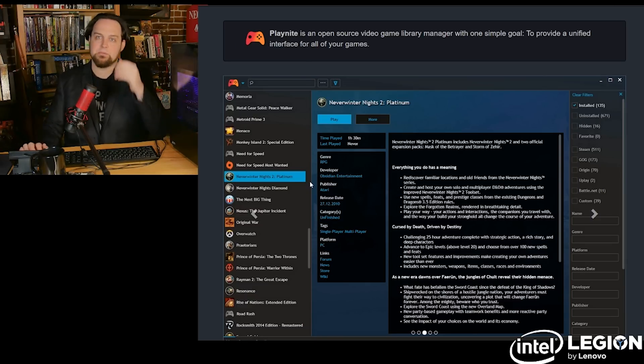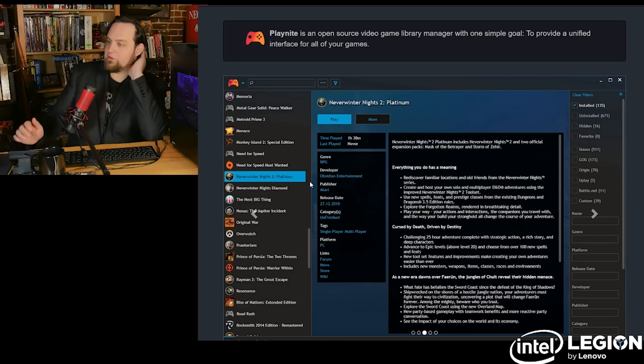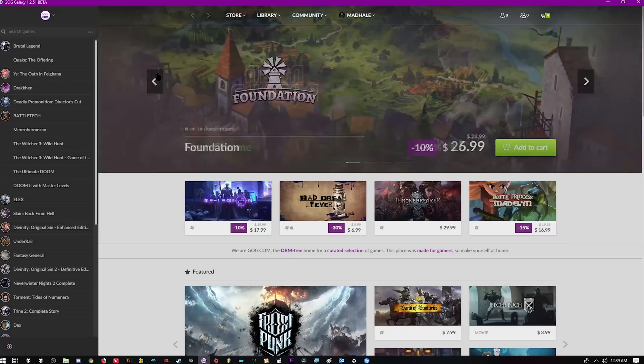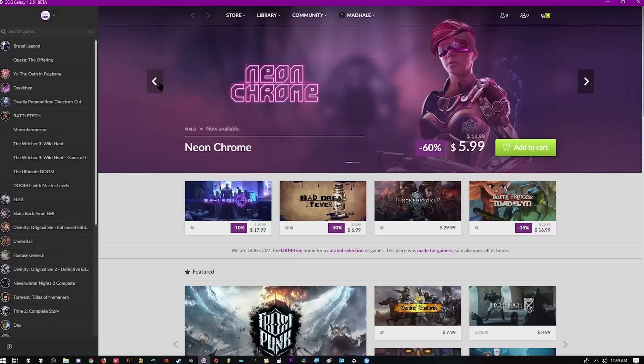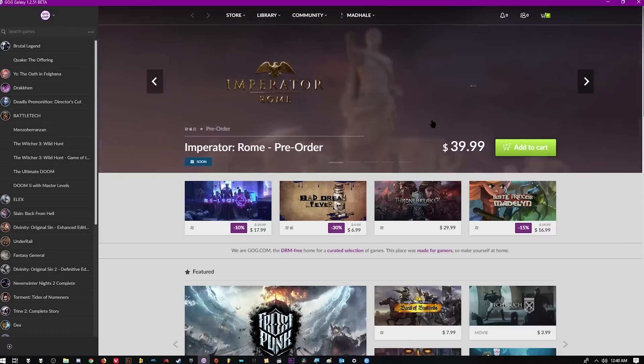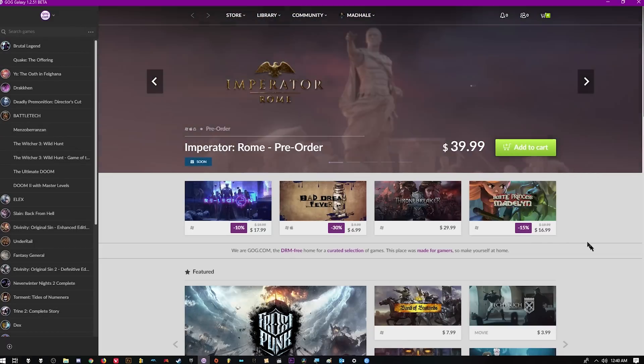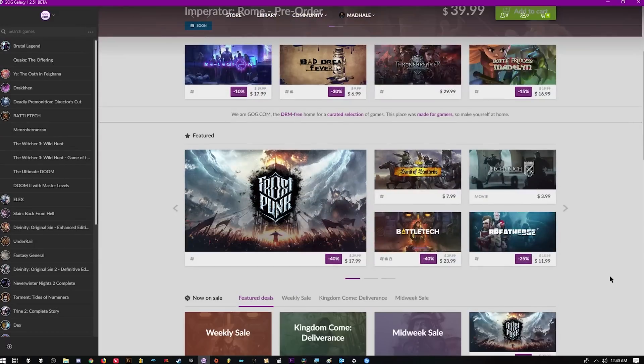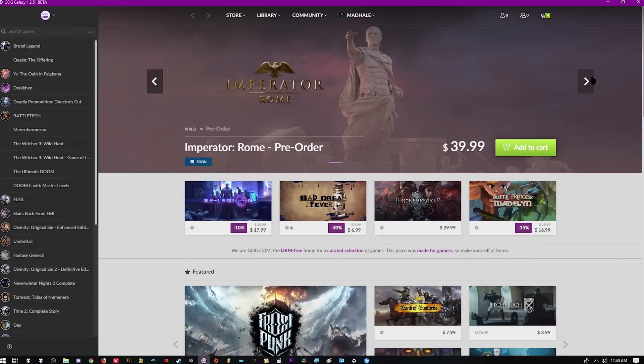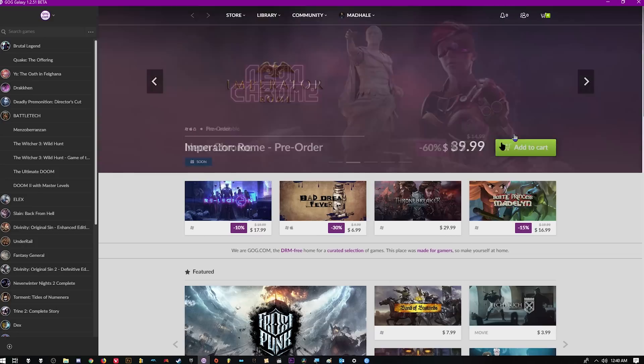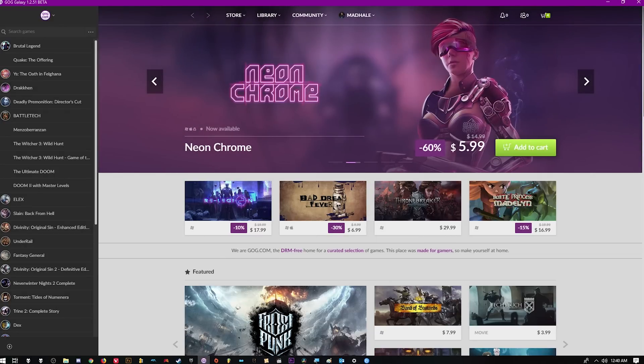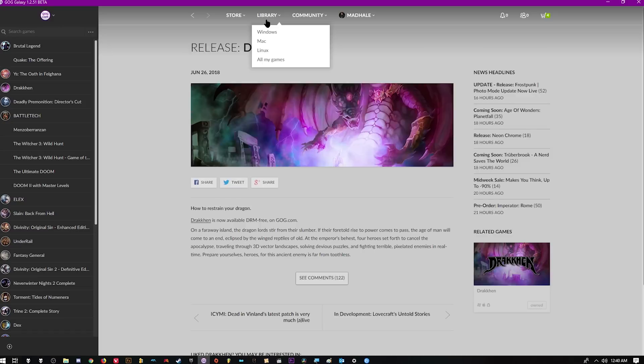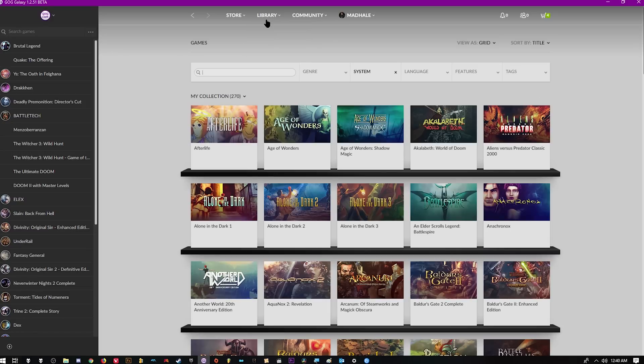It basically takes all of your library that's a little bit over here, you got a little bit over here, and puts it into one interface, so you don't forget about certain things. It puts all of your stuff in one place. It takes a second to authenticate with all the different platforms, but after that, you just open that up and everything is right there. My favorite launcher and platform is GOG, because I really enjoy the fact that I don't laden everything with DRM.